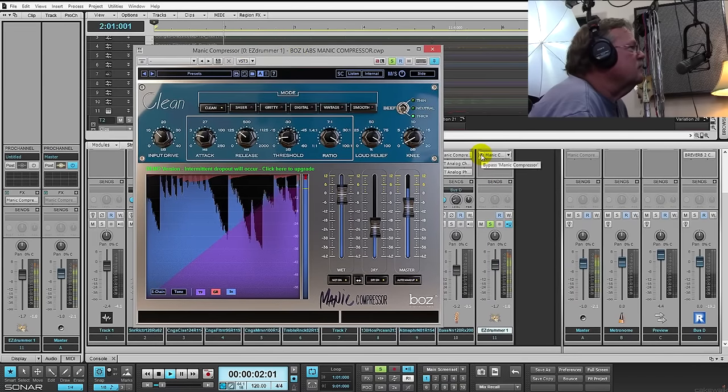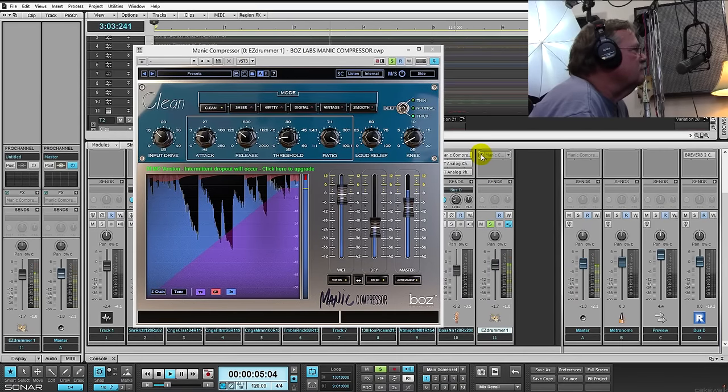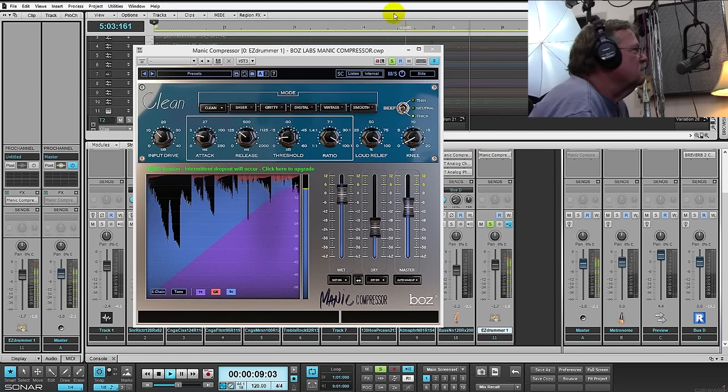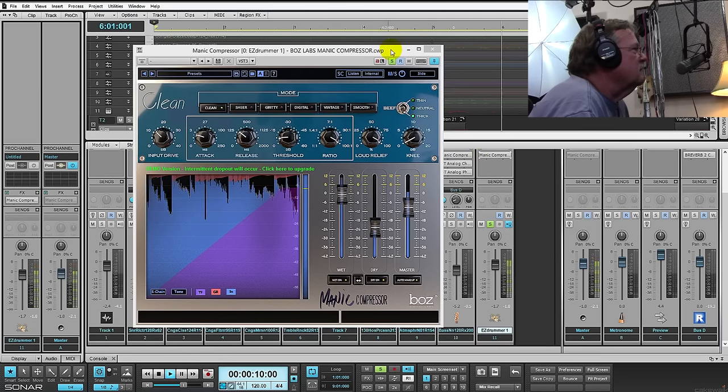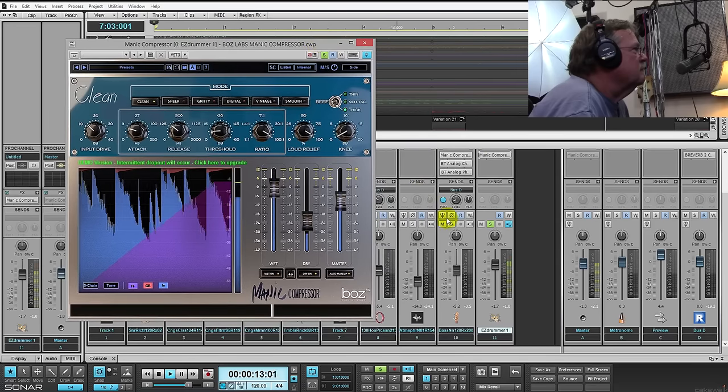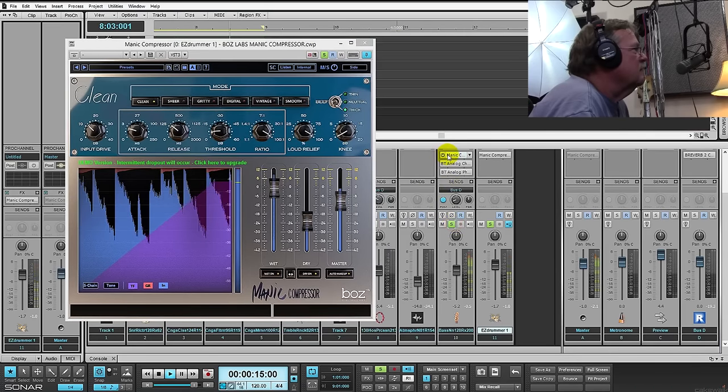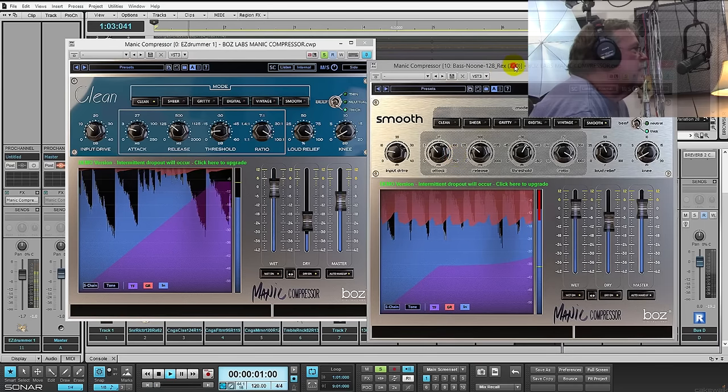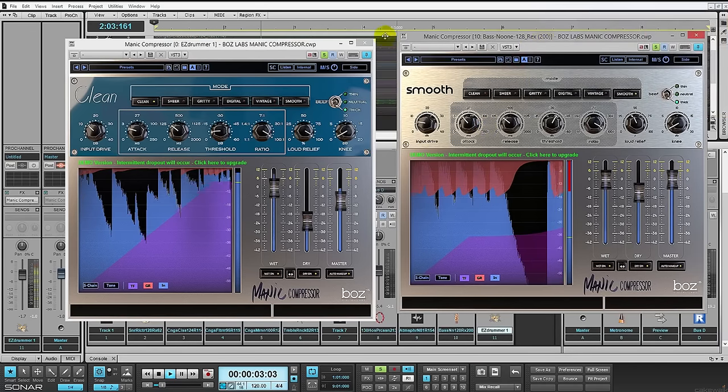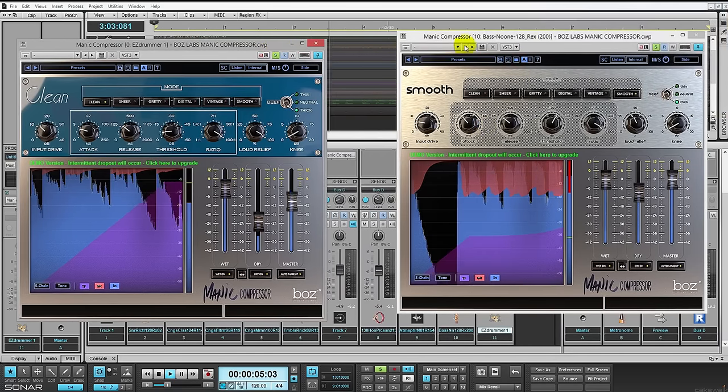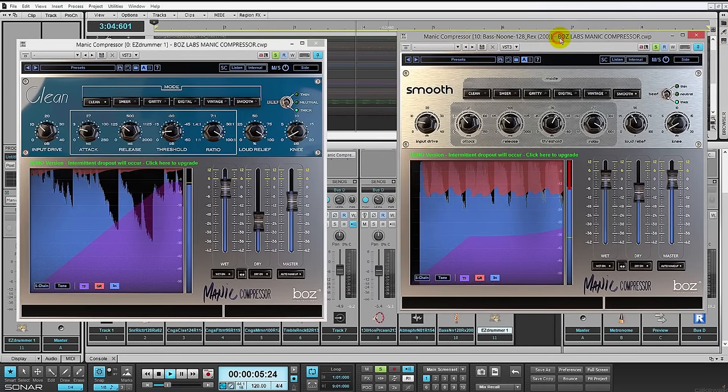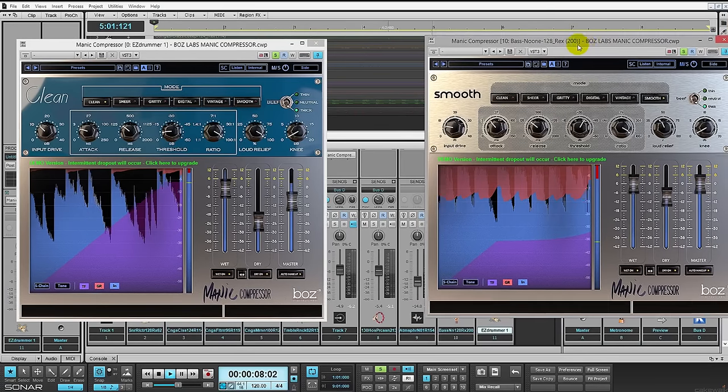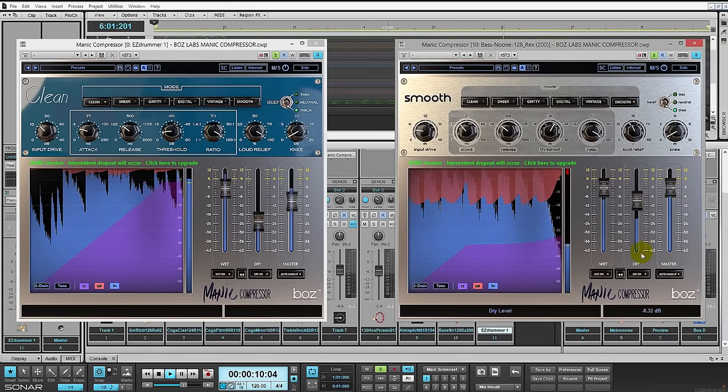Right here, let's just check it out on the drums. And then on the bass—extreme settings as you can see. I've really cut the ratio, cranked all the way up.